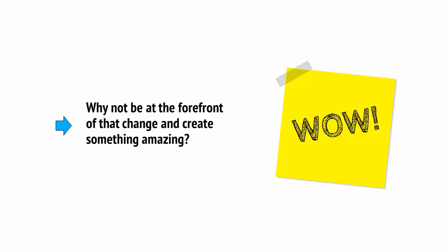Why not be at the forefront of that change and create something amazing? And I wish you every success.